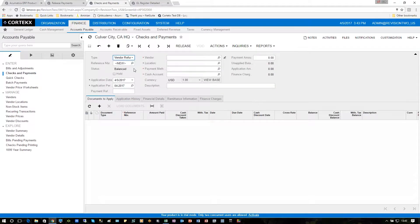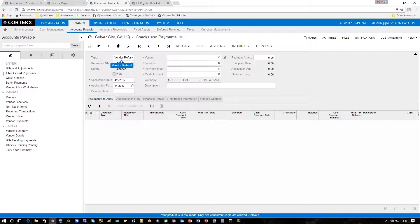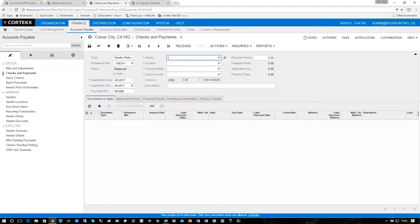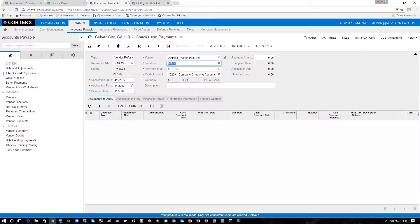Here, we're going to process a vendor refund. So we'll just type on through that one. Put in a paper reference number, which is required for the check that's going to be processed from the vendor. Enter the vendor for which we're getting a refund.